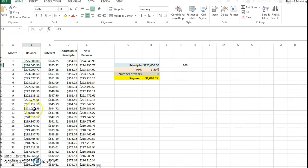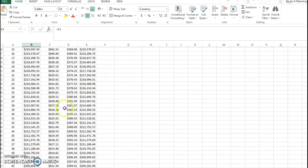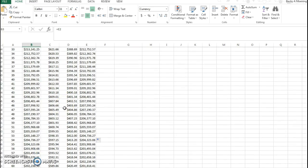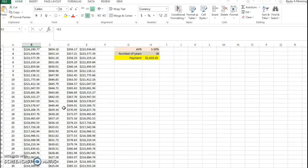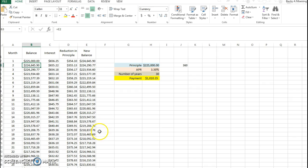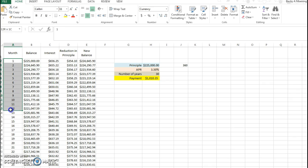Now I can answer different questions about that, like how much would I still owe after a year? Well, a year is 12 months, so after a year I would still owe $220,000.